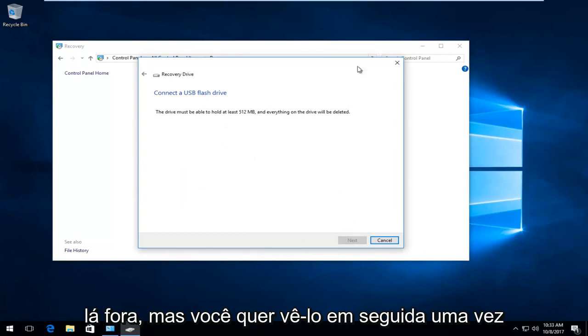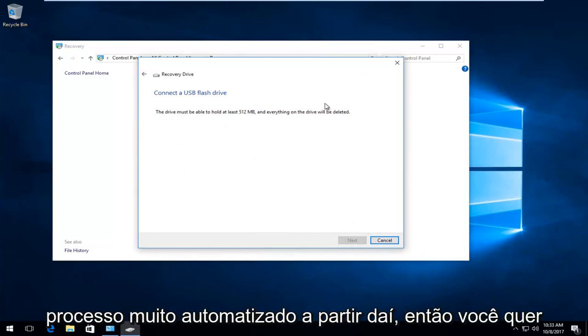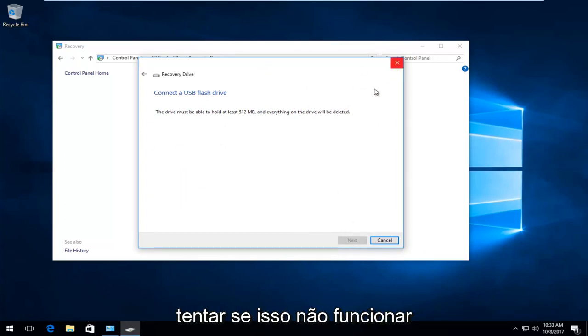But you want to select next once you've plugged it in. And it's a very automated process from there. So you want to give that a try.